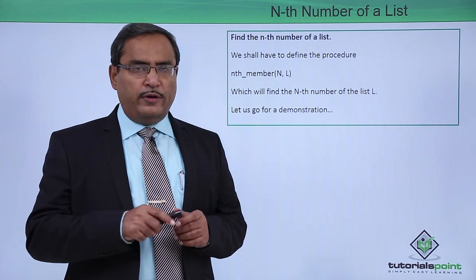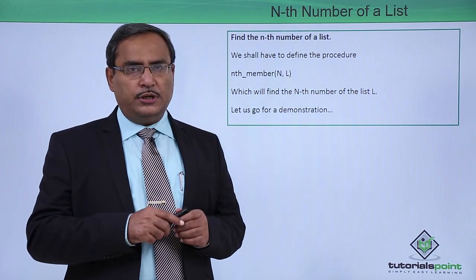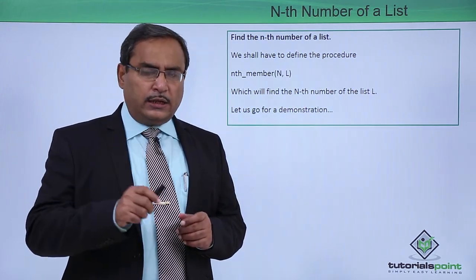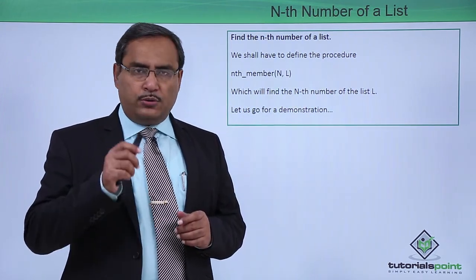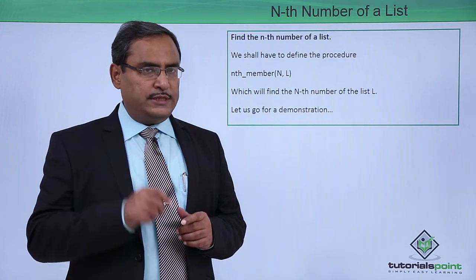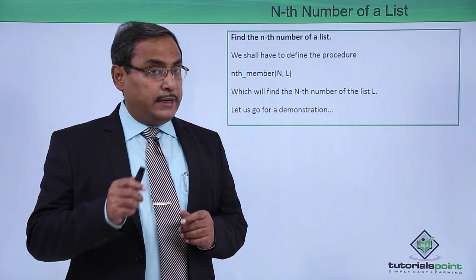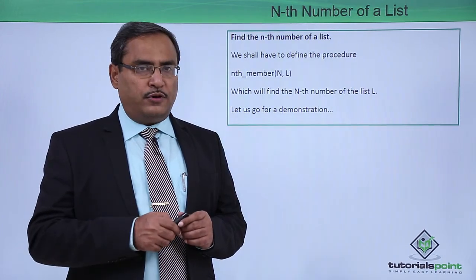But before going for the demonstration, try to write the code at your end in your system. But here is the demonstration for you.